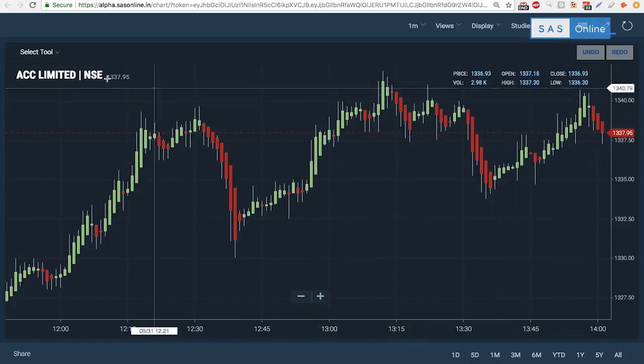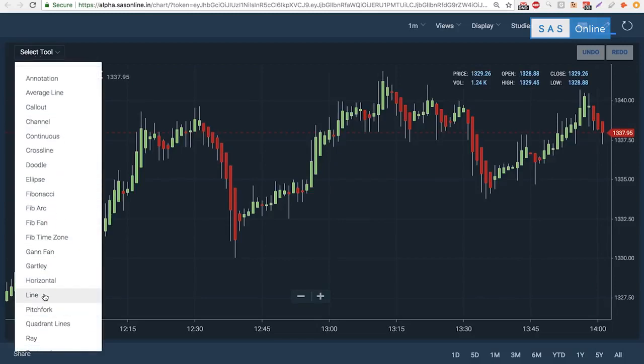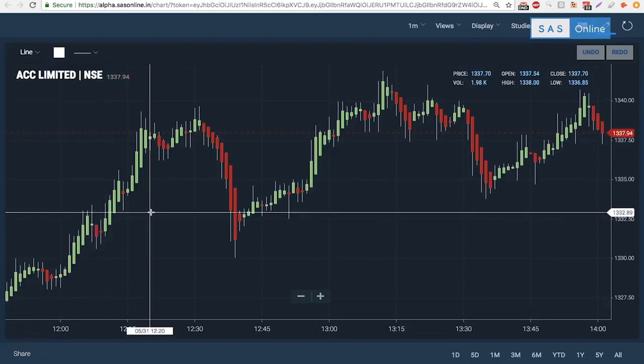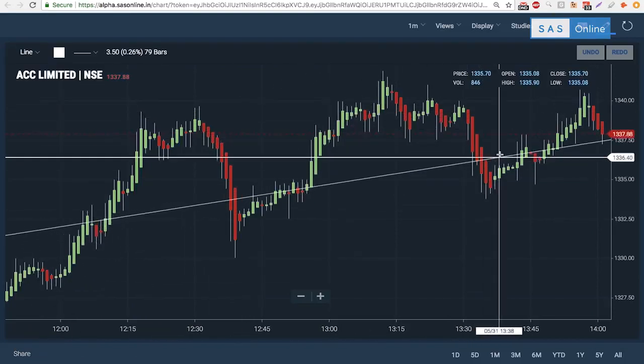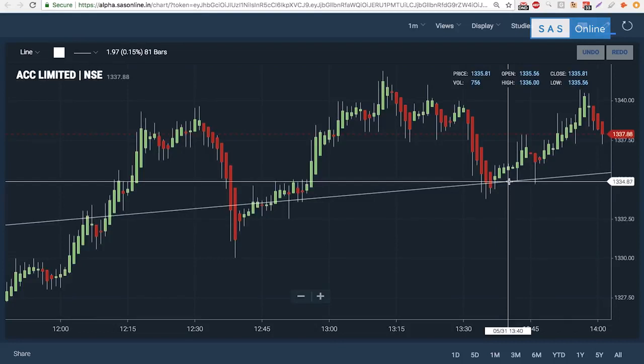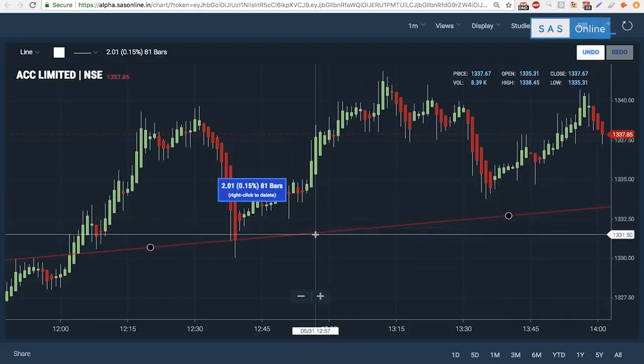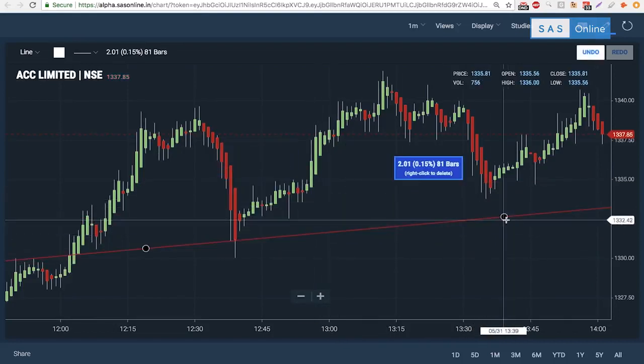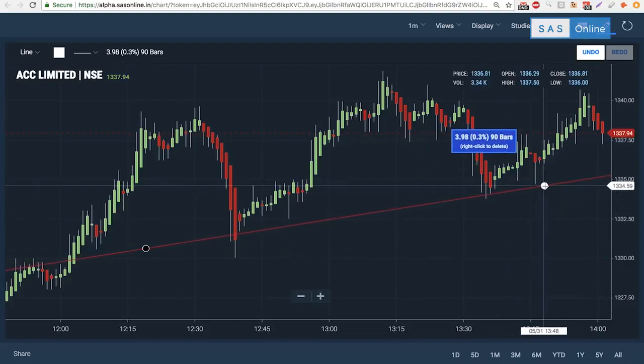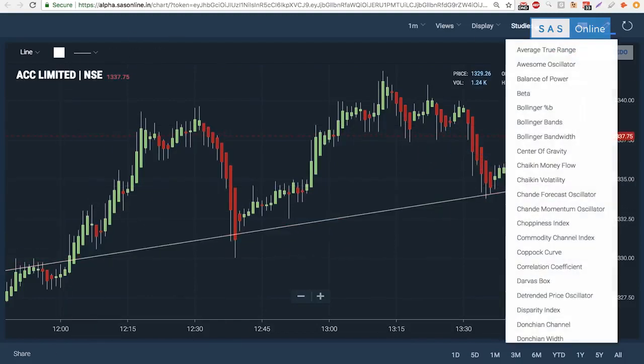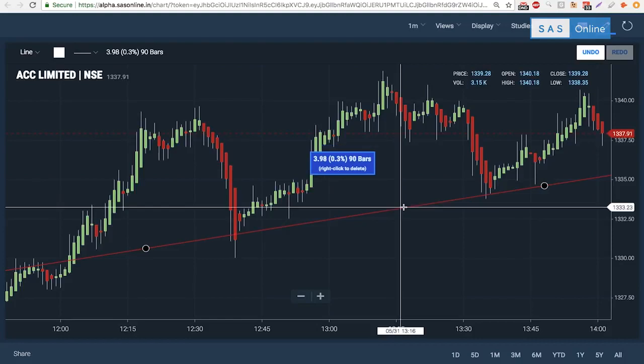We also support drawing. Click on the drawing and select an annotation, average line, or probably the most popular line tool. I can draw a line, maybe a trend line like that. Perfect. To clear that, I simply click on it and hit the delete button, or right-click and it's deleted.